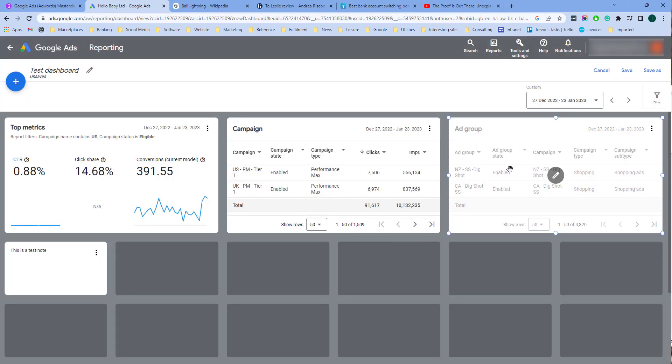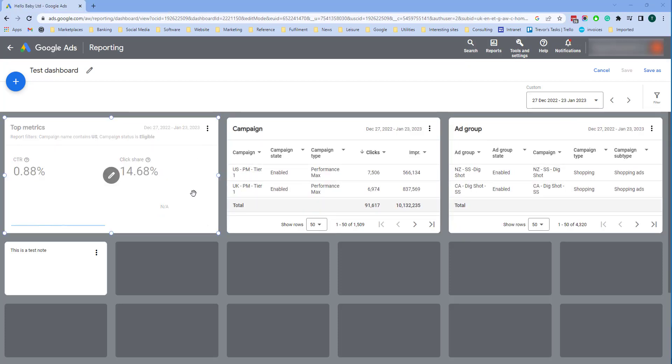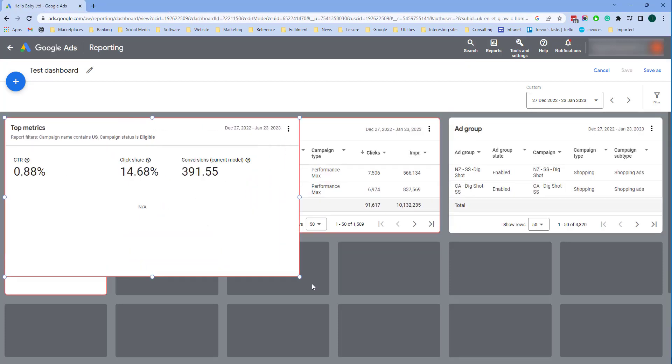Using dashboards you can create a grid of easily accessible information about your campaigns and display the data in the way that you want. And you can also resize these areas to display more or less data.